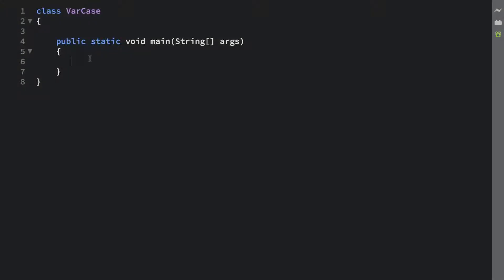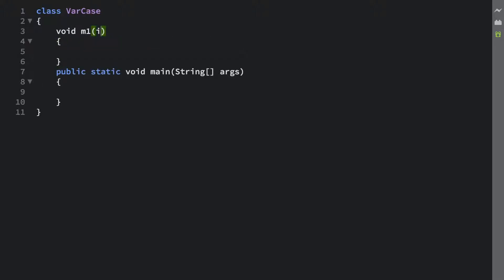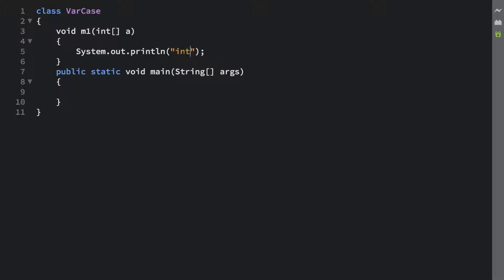Alright guys, so now let's see the next scenario. I'm going to create a method over here, let's say m1. In this m1 method, it accepts an int array as an argument. Let's say System.out.println and let's say int array param of m1 method.